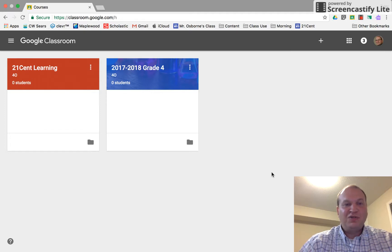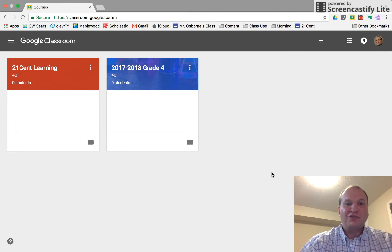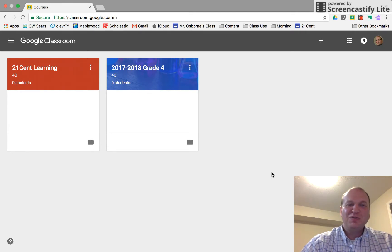Hello and welcome to a video tutorial on how to rearrange classroom tiles in Google Classroom. My name is Tyler Osborne. This is going to be a super short video.